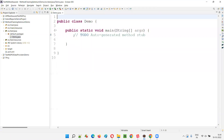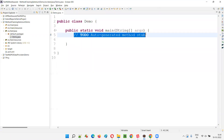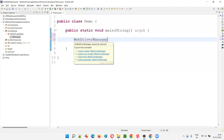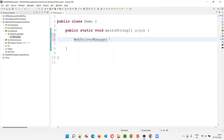So here we got the demo class; inside that we have the main method. Inside this main method I want to write the Selenium automation code. I'll start with the WebDriverManager. If you are not aware of WebDriverManager, I recommend you to watch my other videos on Selenium.